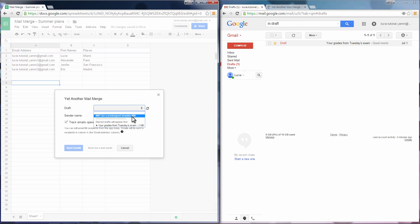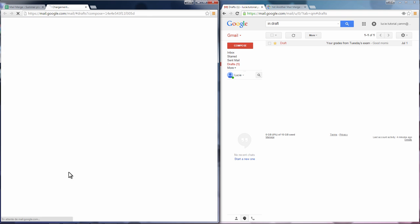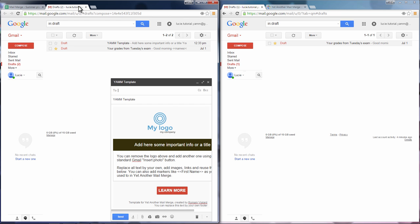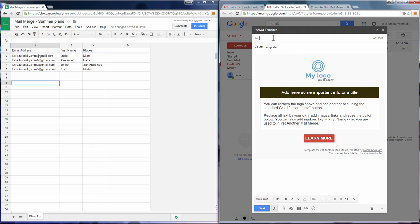Templates can be useful if you want to send newsletters or more graphic emails with your logo and a call to action. Make sure to leave the recipients field empty.